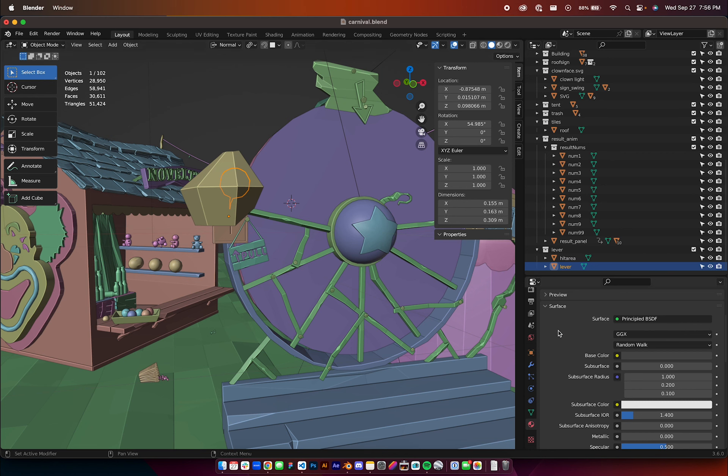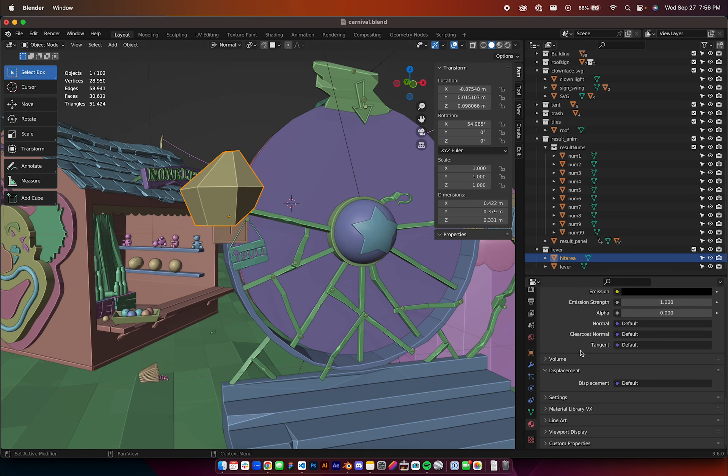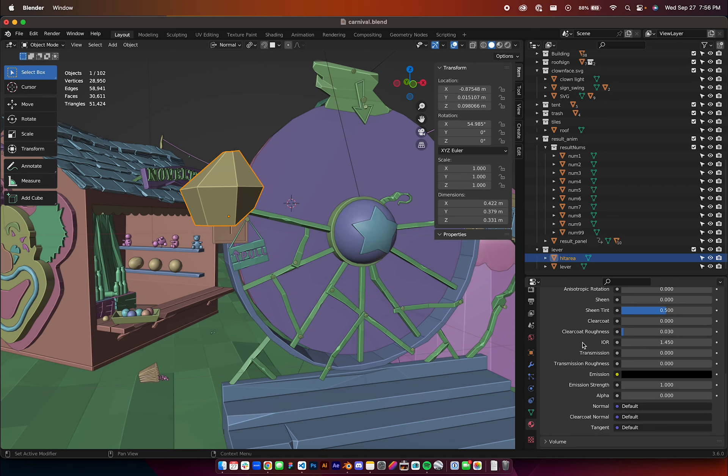I initially did put a transparent texture on here, but then I ended up just doing that part in code. I had better results in Three.js.